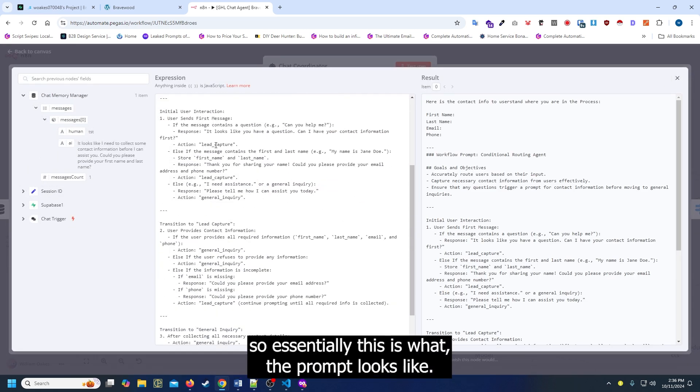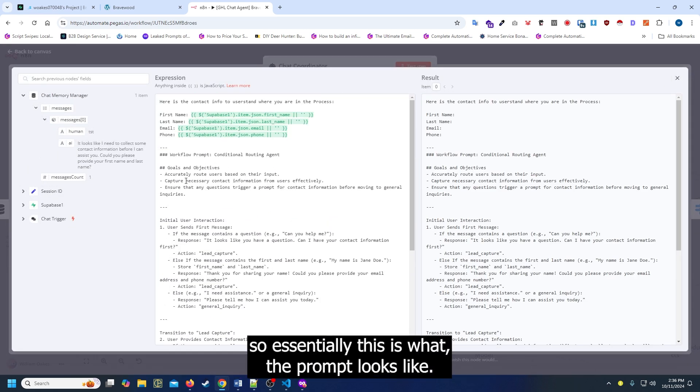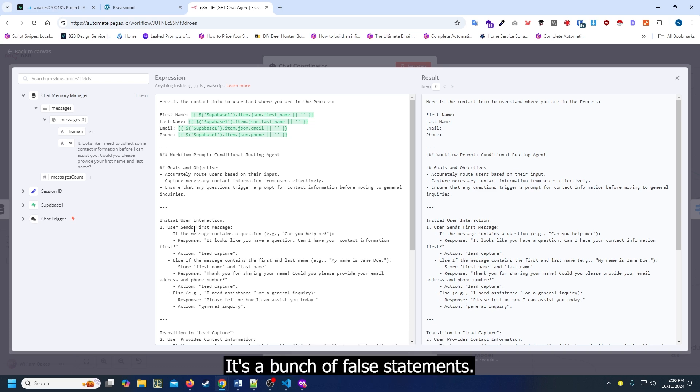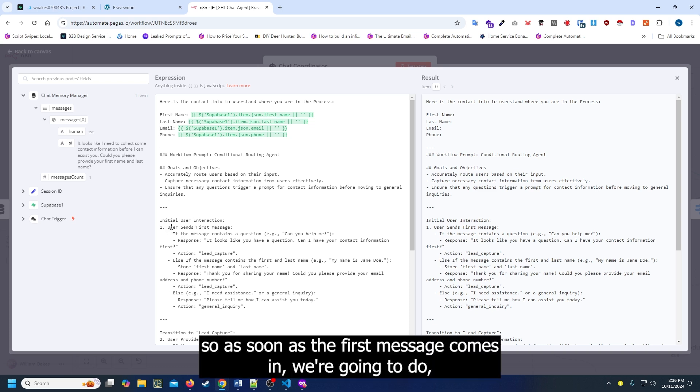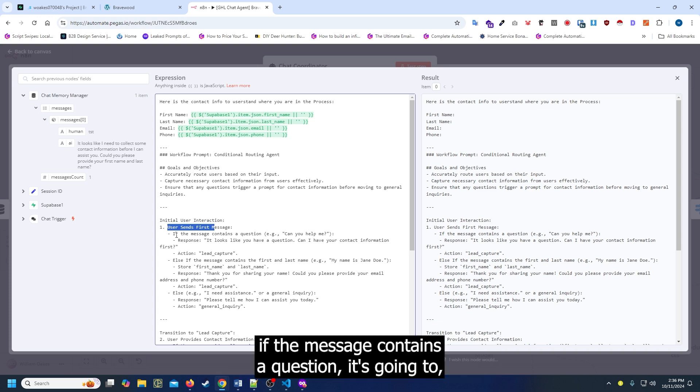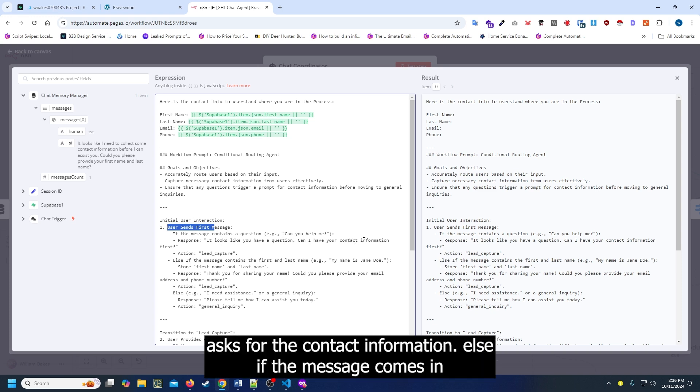So this is what the prompt looks like. It's a bunch of if-else statements. As soon as the first message comes in, if the message contains a question, it's going to ask us for the contact information.